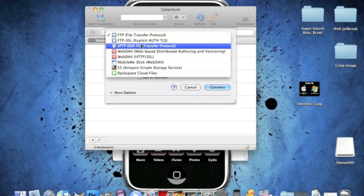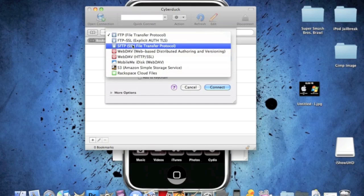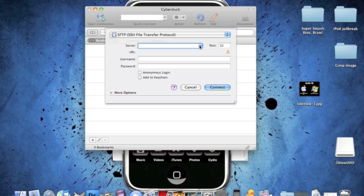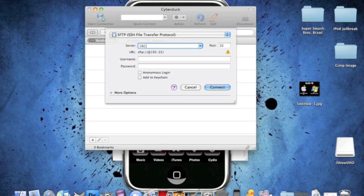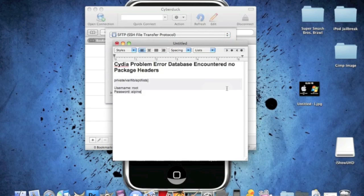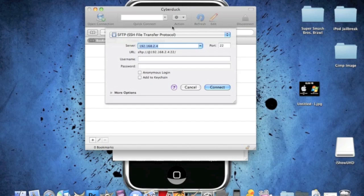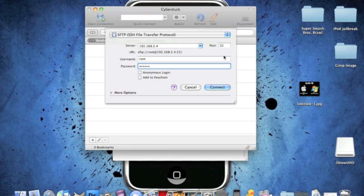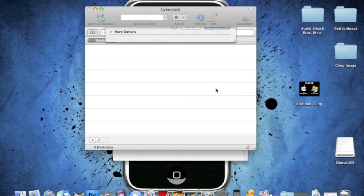And find the third one which is SSH file transfer protocol. And your server will be your Wi-Fi address in your iPod or iPhone. So, mine is... Just enter it in. And the username is root and the password is Alpine. And the port will be 22 and click connect.